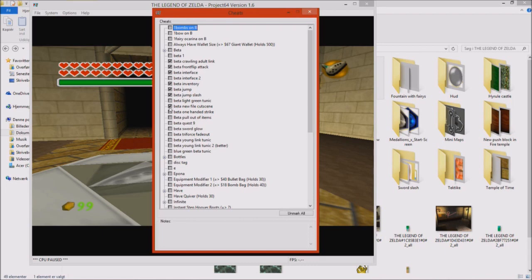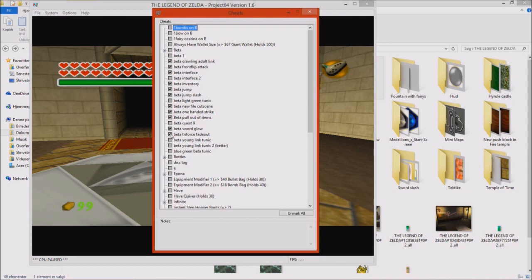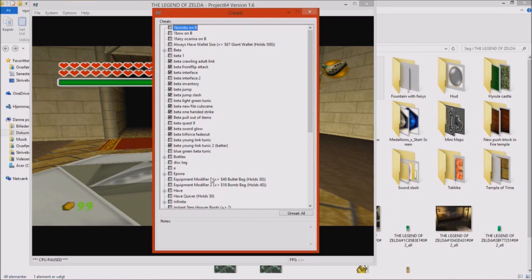The beta new file cutscene actually adds a whole new cutscene for the intro to Ocarina of Time before you actually play it. Beta one handed strike also works, I think. Beta pull out items, it makes link able just to take out the sword, for example, without slashing with it. Pretty nice. The beta sword's glow also just adds some glowing to your sword, I think. I don't really remember it actually. The fade out while you are appearing in another area, also pretty nice with the triforce on it. And the beta young link tunic, which is the best one. It doesn't matter, you will also get a blue-green tunic, but it's basically just for the adult link. So I would prefer the beta young link tunic better.